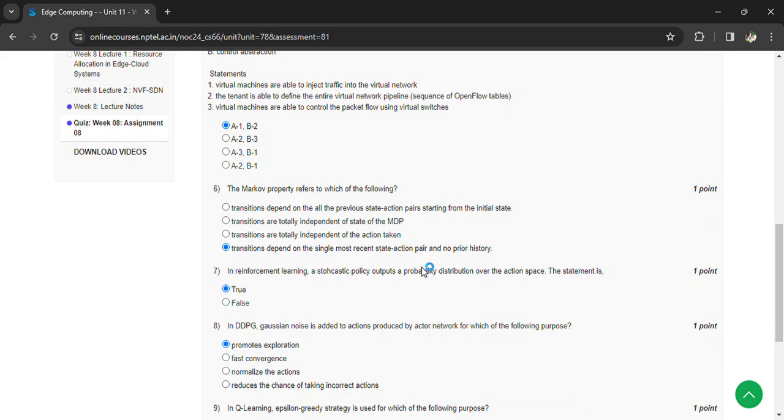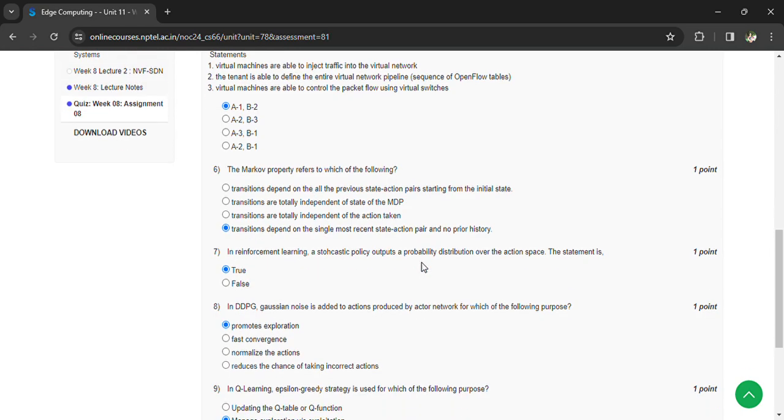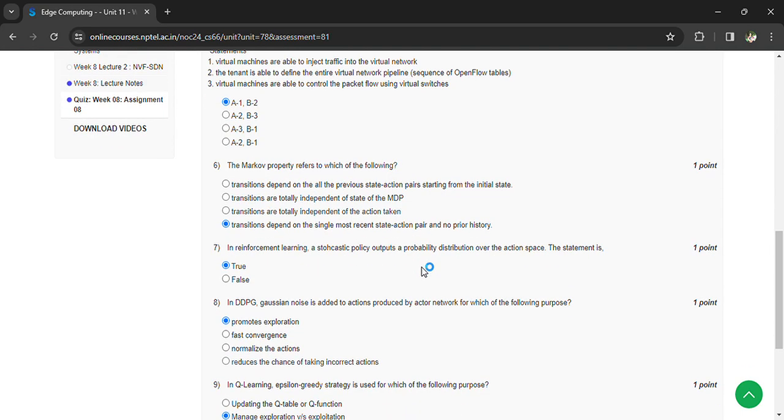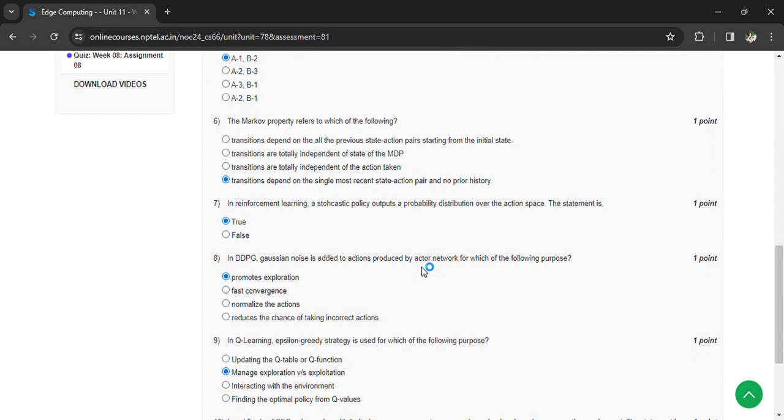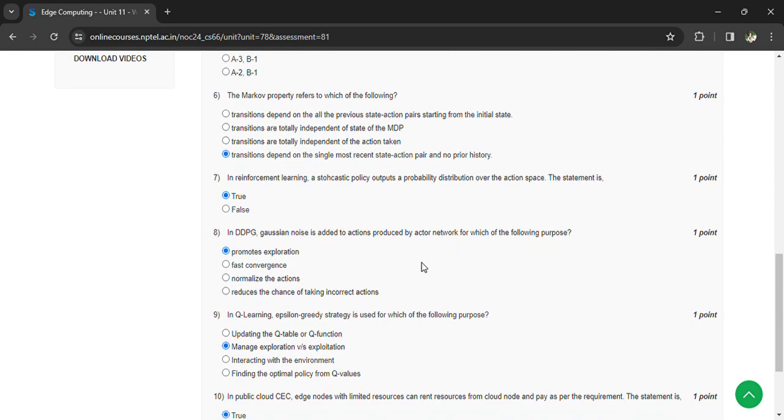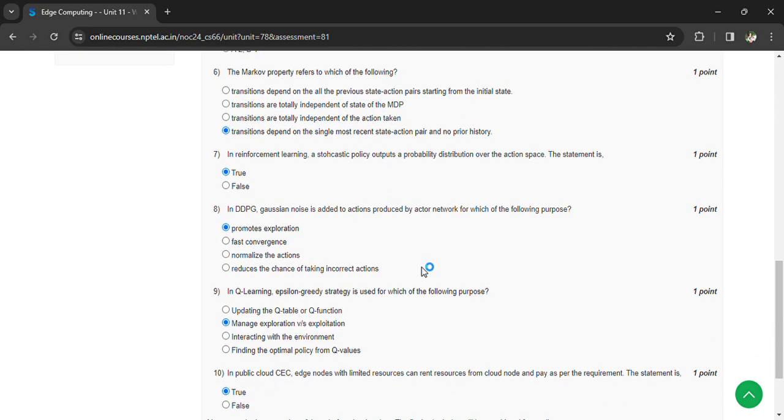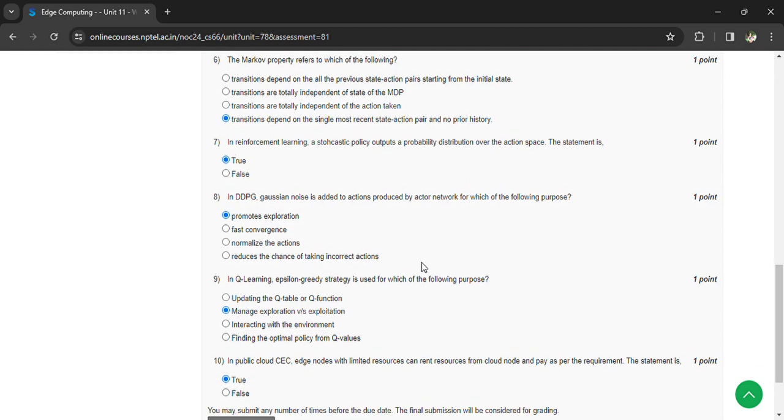In reinforcement learning terms, the stochastic policy output serves for exploration and exploitation actions based on state values. In DDPG approach, noise is added to actions produced by actor network for exploration purposes. The Q-learning strategy is used for managing exploration versus exploitation.